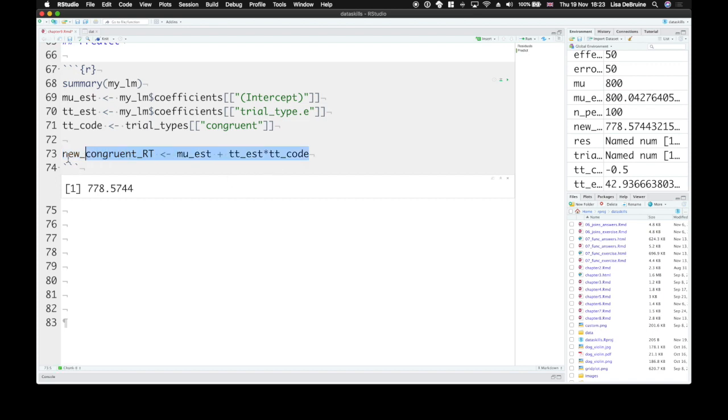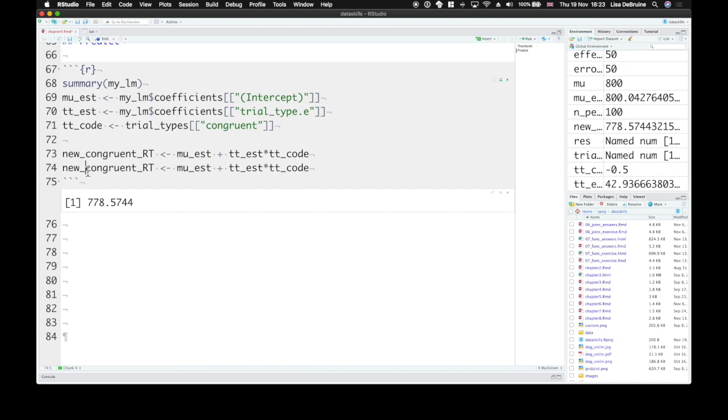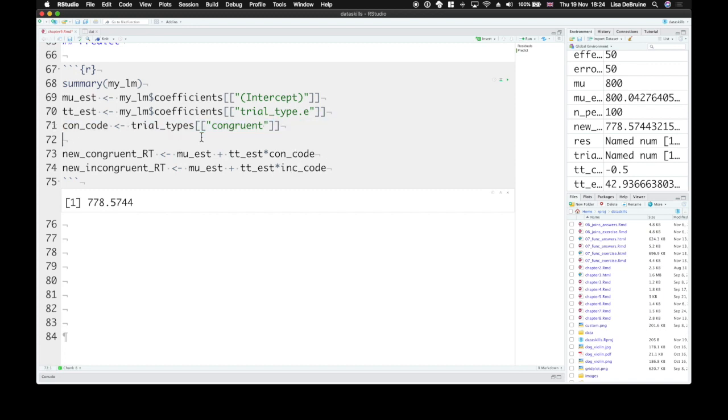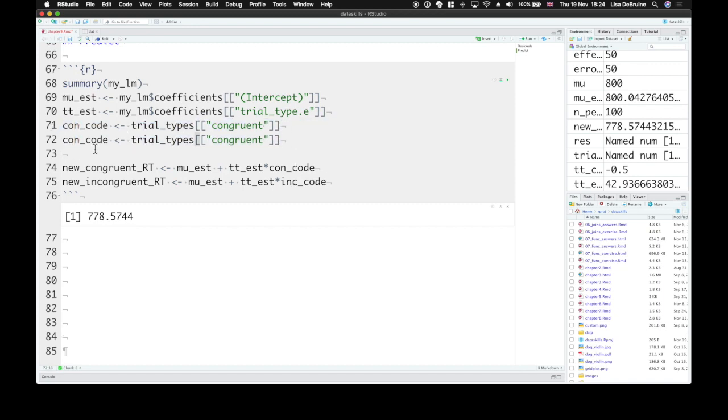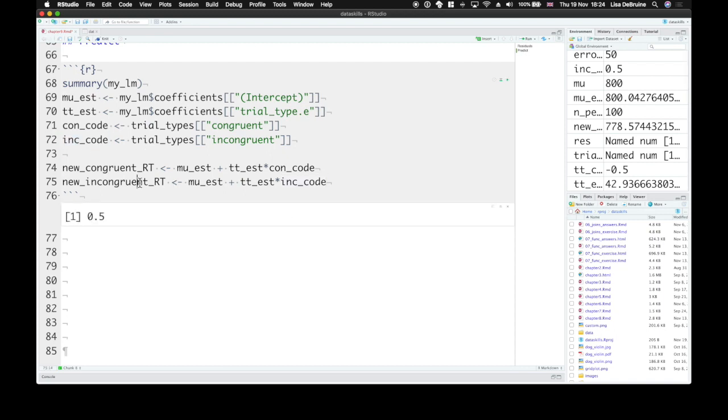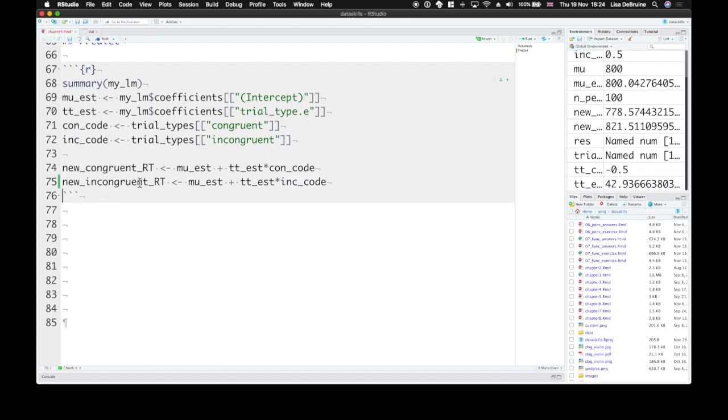Now if we want to create a new incongruent trial type, we can use the other trial code. So actually maybe we should have called this one con code and then incongruent code. So our incongruent code. Here, positive 0.5. So our predicted reaction time for incongruent trials is 821 milliseconds.